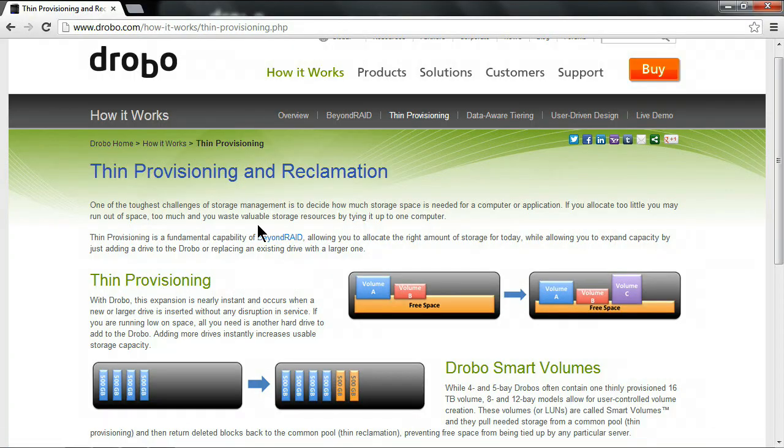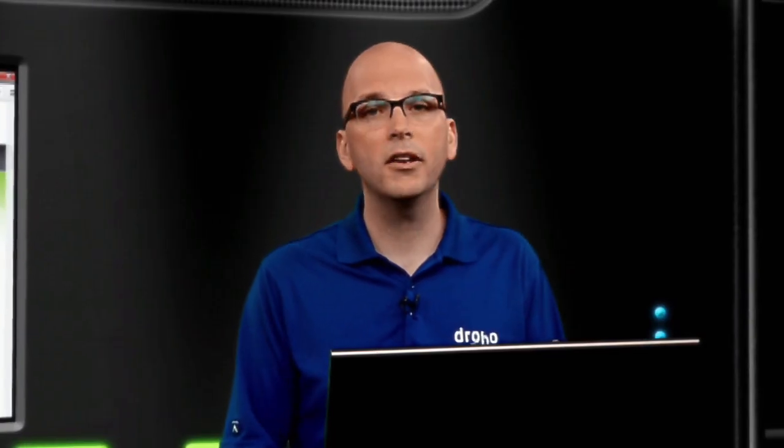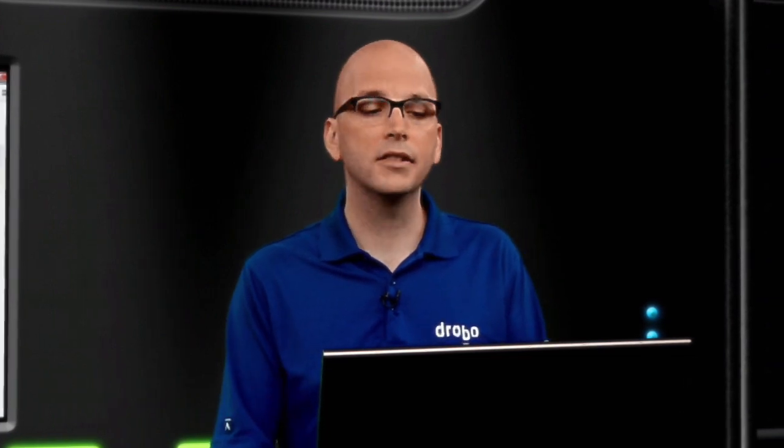One of the great things about Drobo is I can be covered on both sides. First, we have thin provisioning, so we can provision volumes in excess of our physical capacity. My Drobo only had about 2 terabytes of physical capacity, but it has about 20 terabytes of volumes provisioned. As I add data to those volumes, it's going to consume the storage pool, and then as I delete data, it's going to automatically return it to the shared data pool.